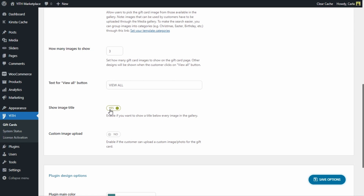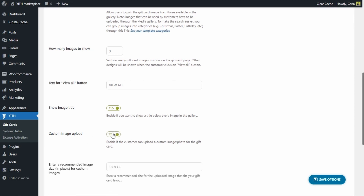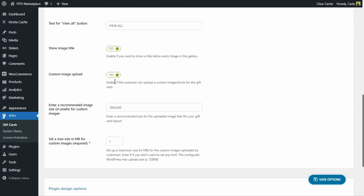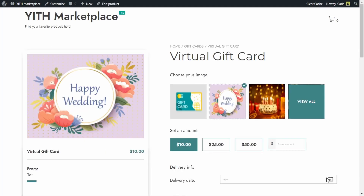Here we also have a custom image upload option. This option allows customers to upload their own images — photos or whatever they want — so they can completely customize the gift card they're buying. I'm going to enable this option. When enabled, you'll find new options for the recommended image size in pixels and the maximum size. I'm going to save these options.